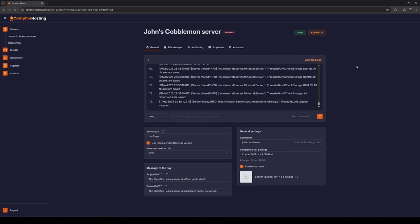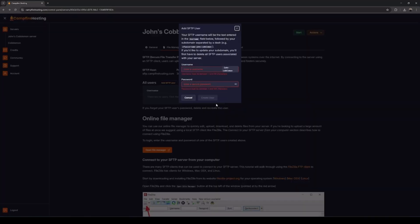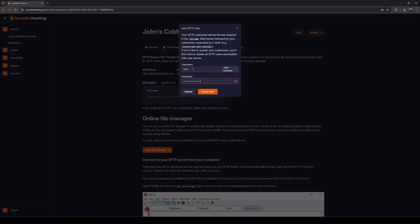Once the server is stopped, we can move our mod files into the server mods folder. To do this, navigate to the File Manager tab. You can use the Online File Manager if your mods are small, but most mods are pretty big, so we will need to use FileZilla to move the files. First, create an SFTP user — this provides login credentials to allow you to move files into the server. Give yourself any username and password, then click Create User.